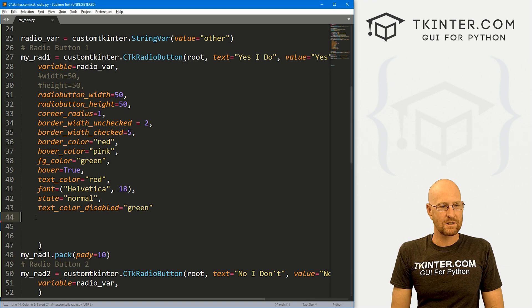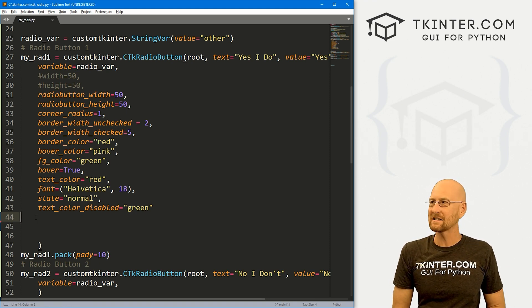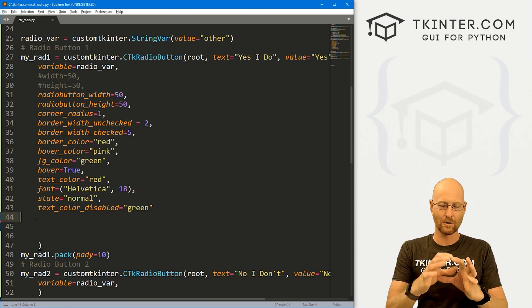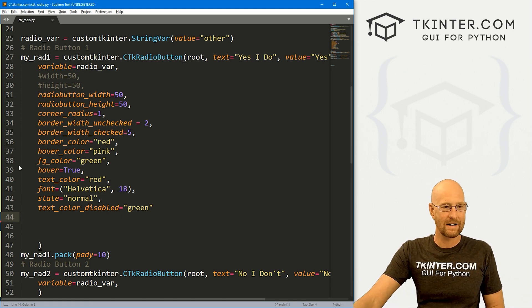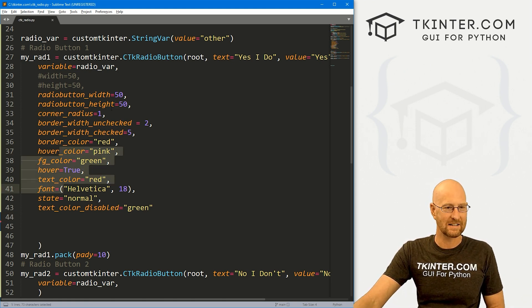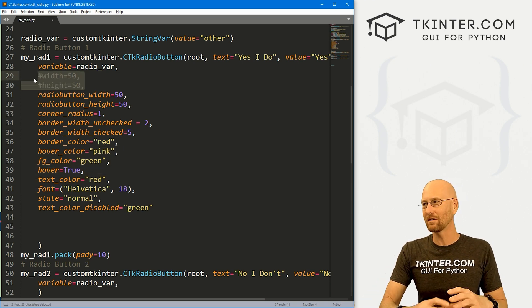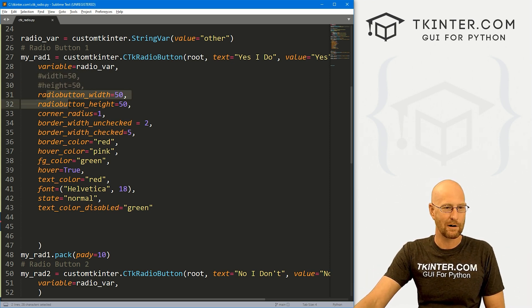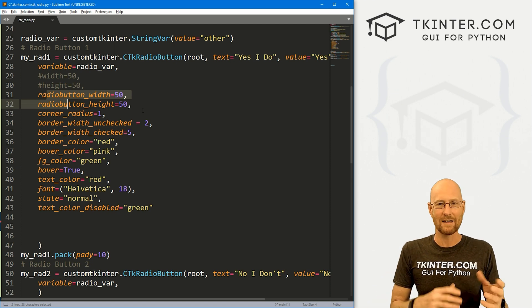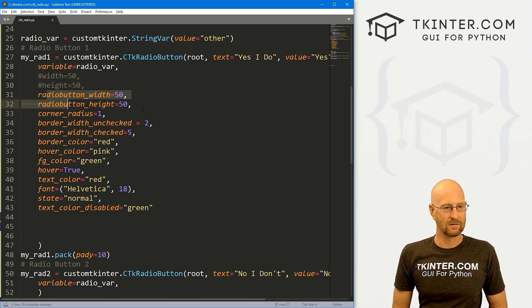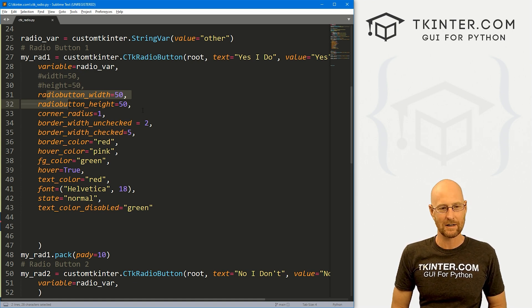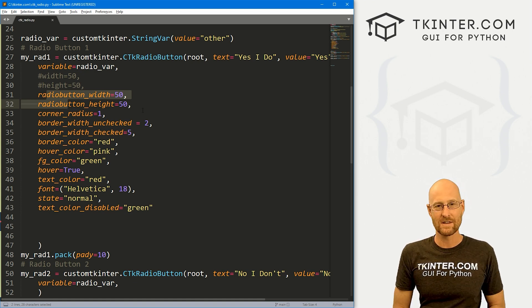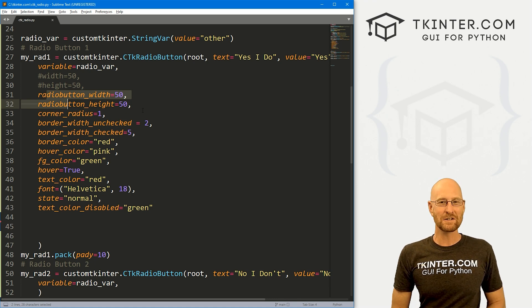That's pretty much all there is to it — lots of ways to customize the look and feel of radio buttons in CustomTkinter. The biggest thing is changing from circle to square using `corner_radius`, and remember to use `radio_button_width`/`radio_button_height` rather than plain `width`/`height`. All the regular CustomTkinter customization options apply to this widget as well. That's all for this video.